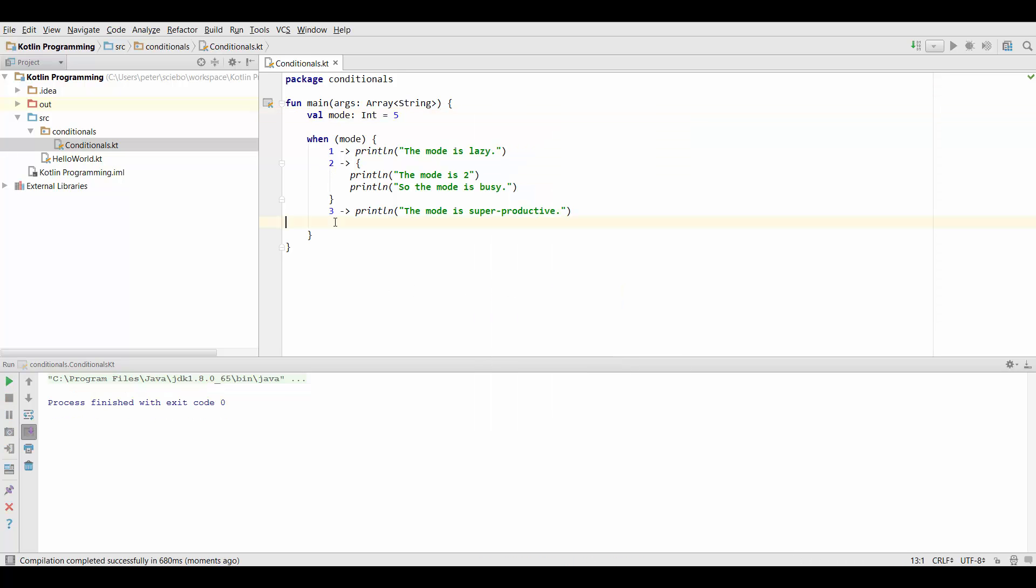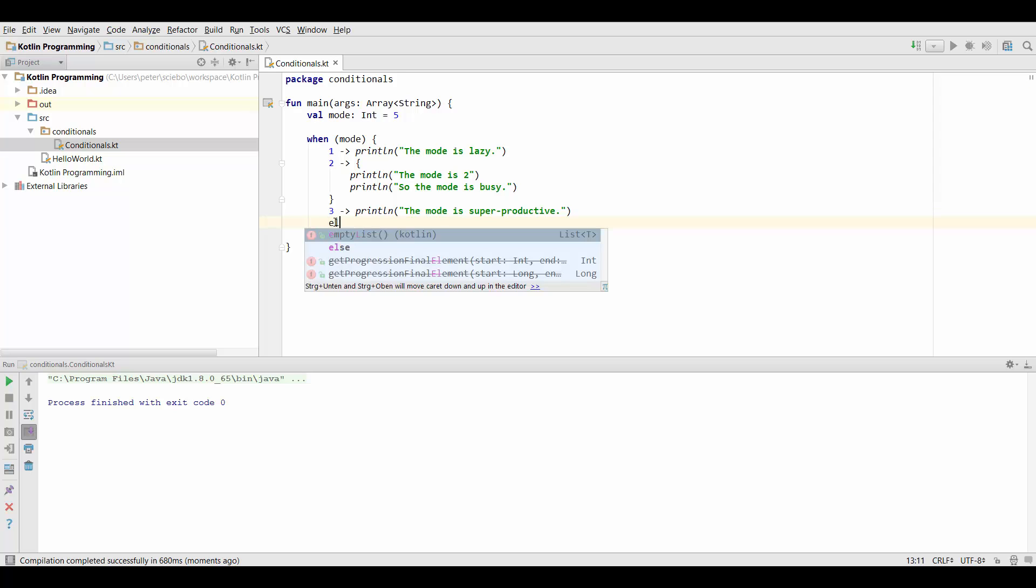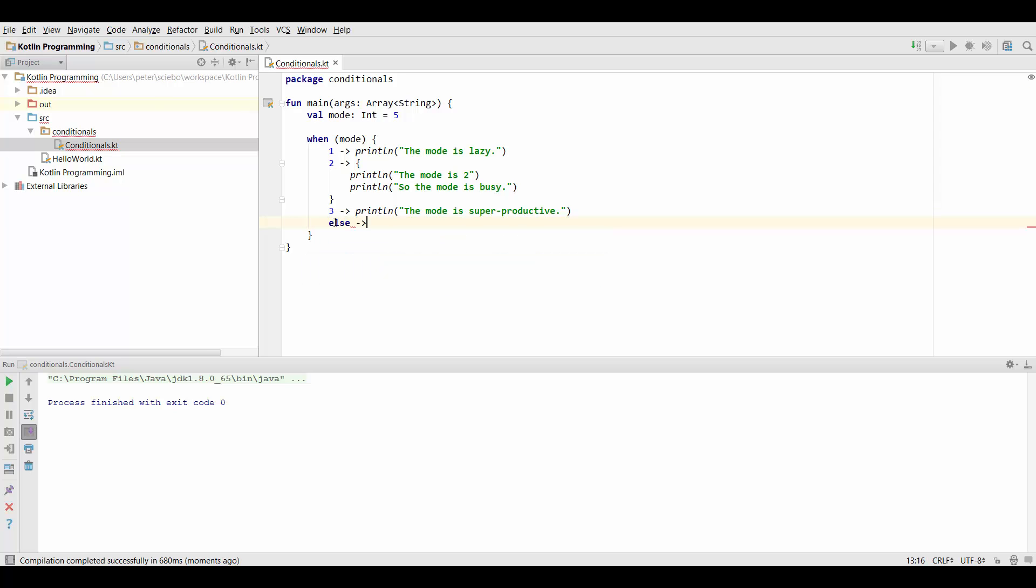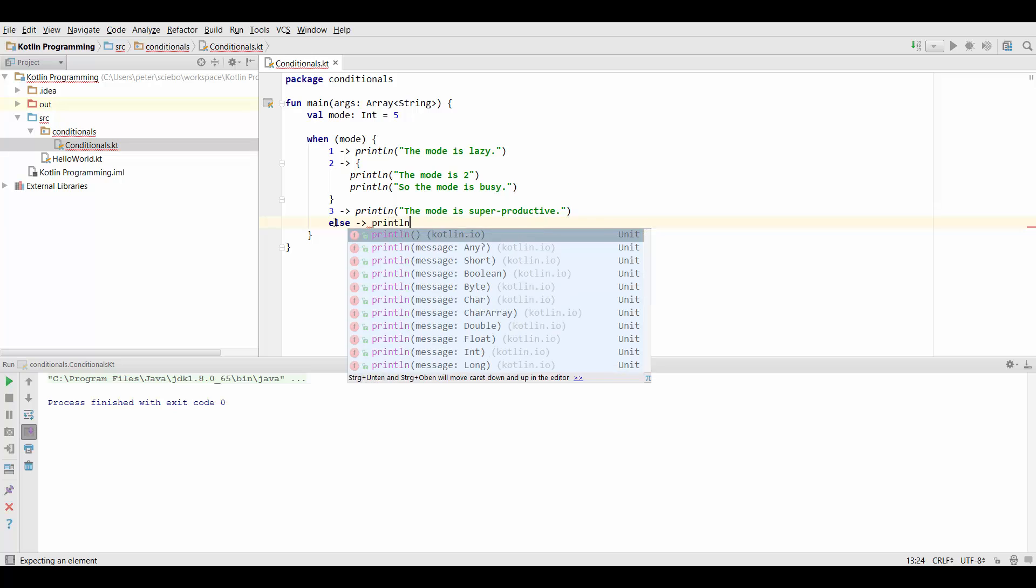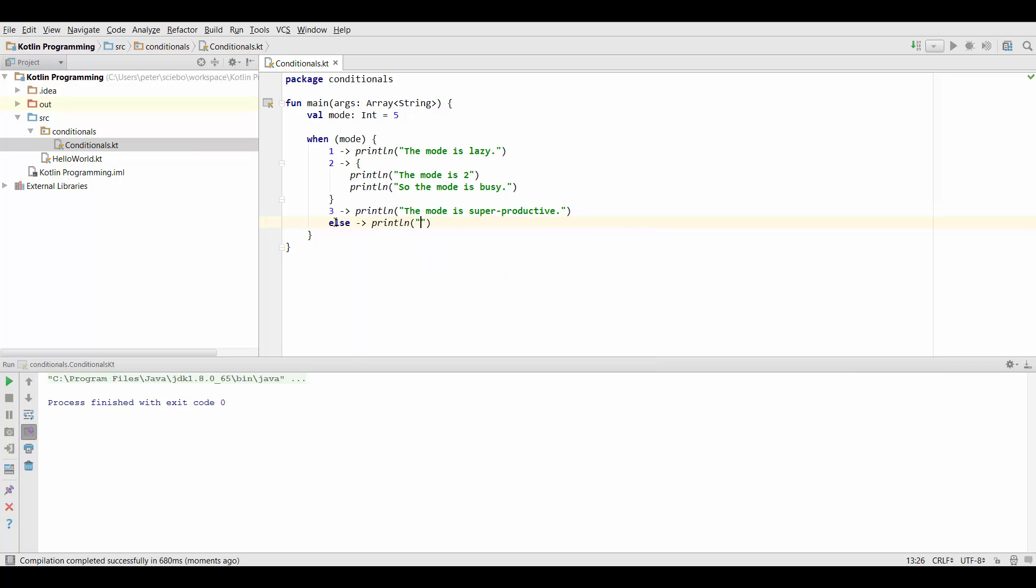So what we can do is we can actually go right here and specify else. And this is going to catch all other cases. So we can say I don't know that mode.